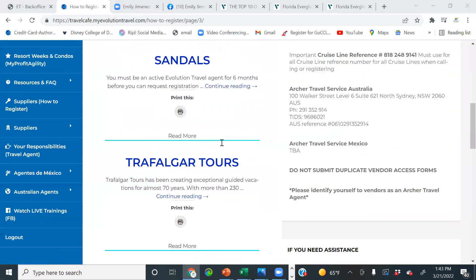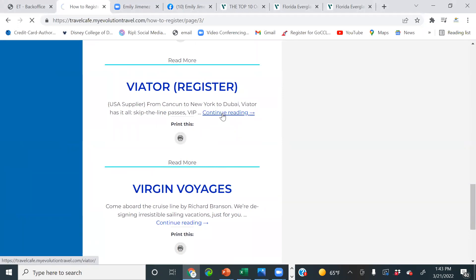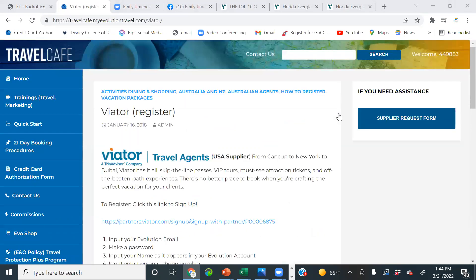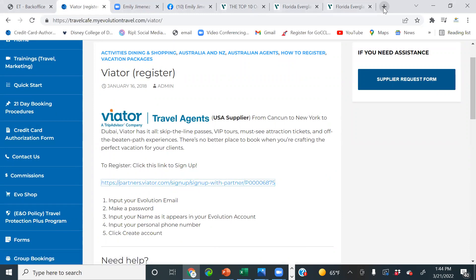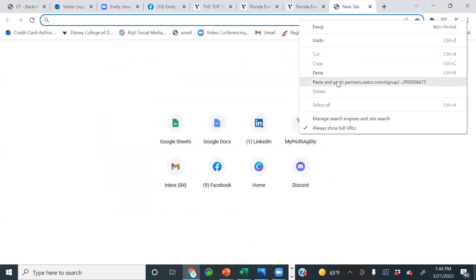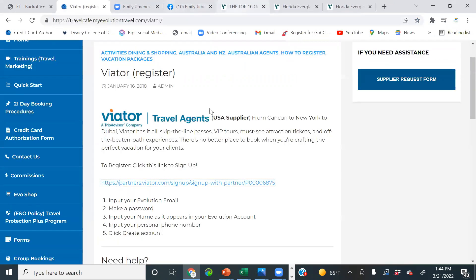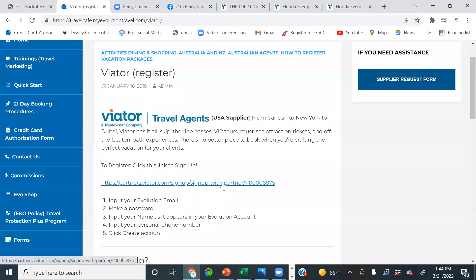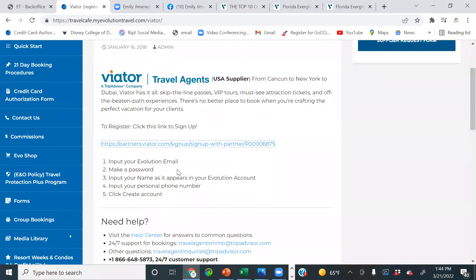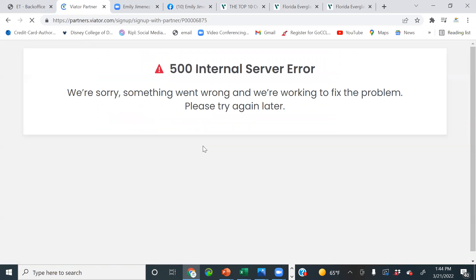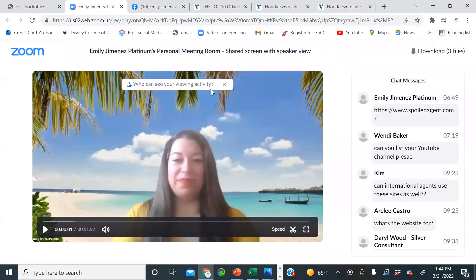Let me see if the link is working this time. The Viator app is for the general public — Chelsea, be careful, that one is not commissionable. Make sure you're using the Viator travel agent site. To register: click the link from the Travel Cafe, enter your Evolution email, make a password, input your name as it appears in your Evolution account, enter your phone number, and click Create Account. It's going to be super easy once you click on that link — it just isn't working for me right now, though it worked for some of the other agents.